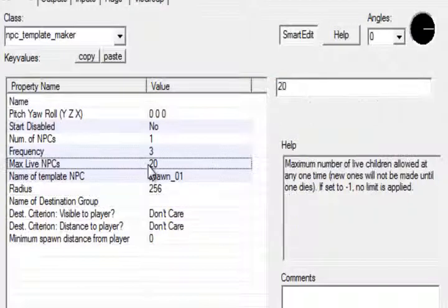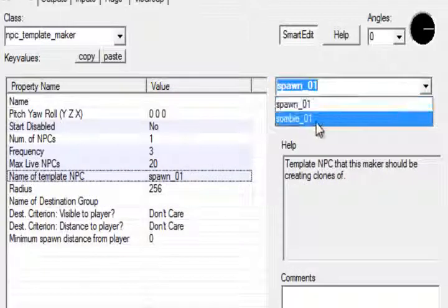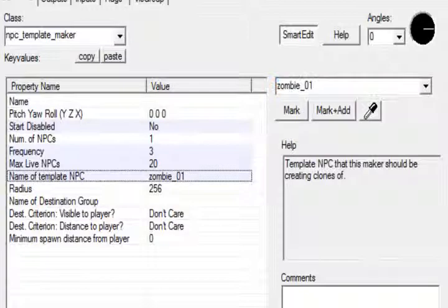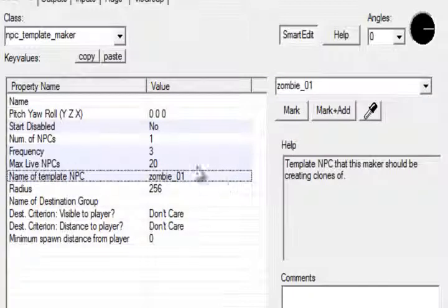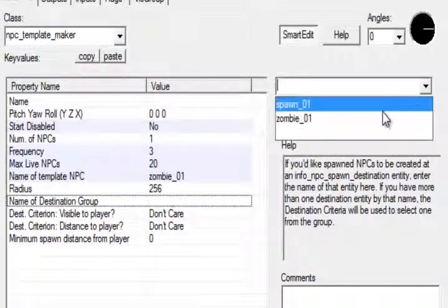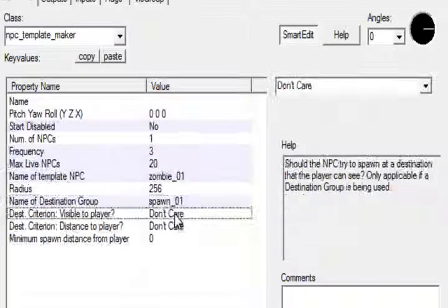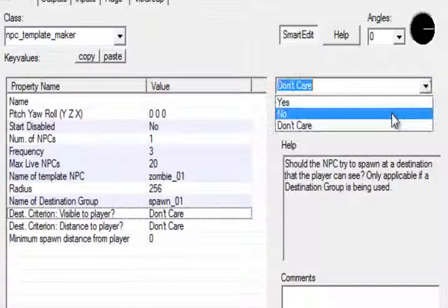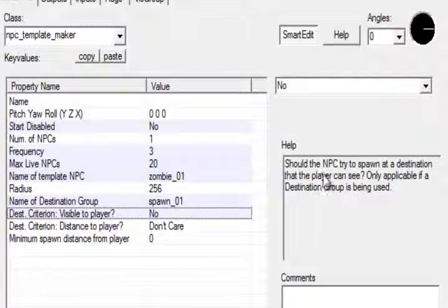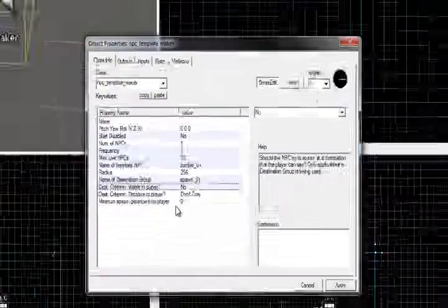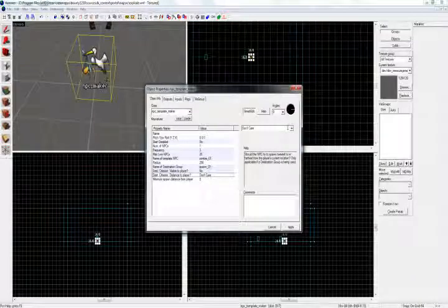Oh, that's wrong — sorry. Name of Template NPC is your zombie, zombie_01. Then here you have Name of Destination Group, which is spawn_01. Apply that. And here it says Visible to Player — select No. What that does: should the NPC try to spawn at a destination that the player can see? You don't really want a zombie to appear out of nowhere, so you tick that No. It will only spawn at points where the player isn't looking. You can set Distance to Player to whatever you want — nearest or farthest distance to the player. Apply that.